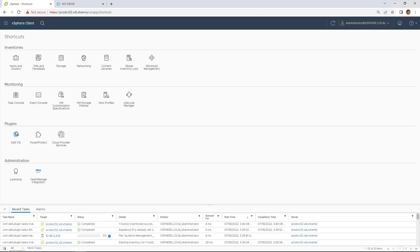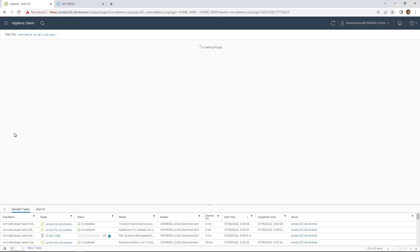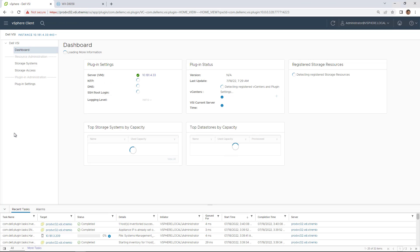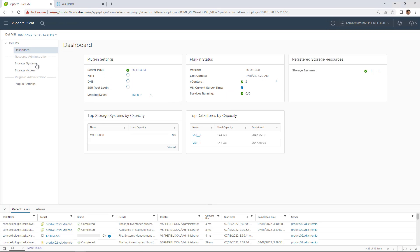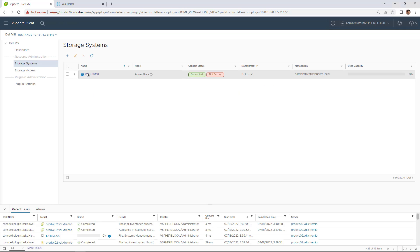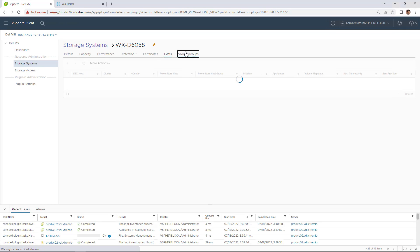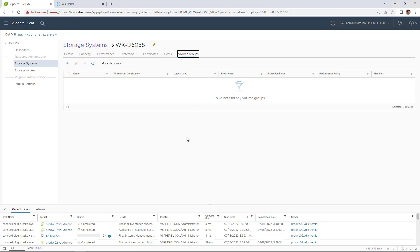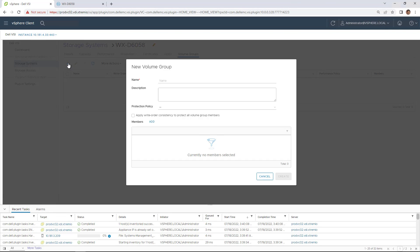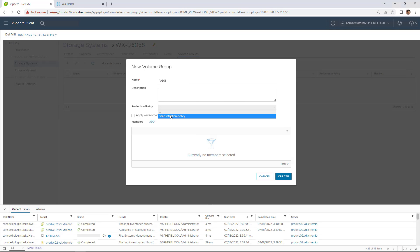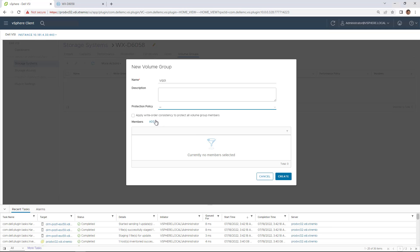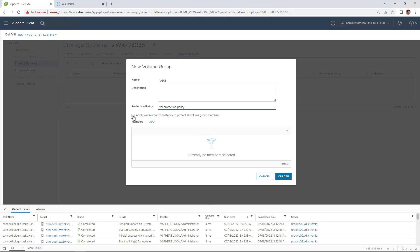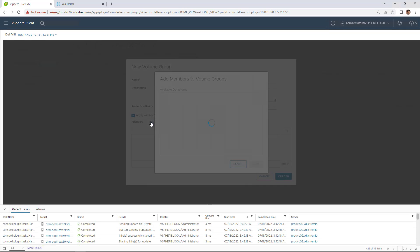We navigate back to the vSphere client and click on the VSI icon. Then, we select the PowerStore cluster and click on the volume group icon. Here, we click on the plus button. Now, we provide the name and assign a protection policy. To ensure consistency protection across all the members of the volume group, we select the apply write order consistency to all volumes in this volume group.